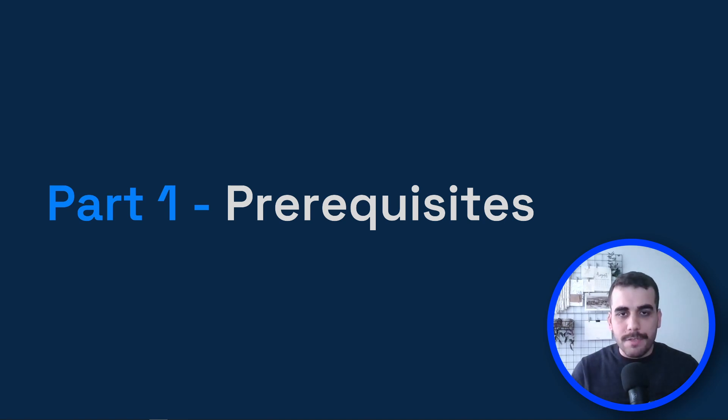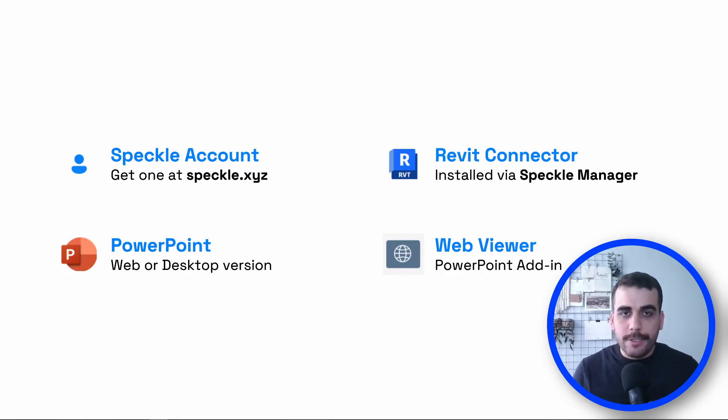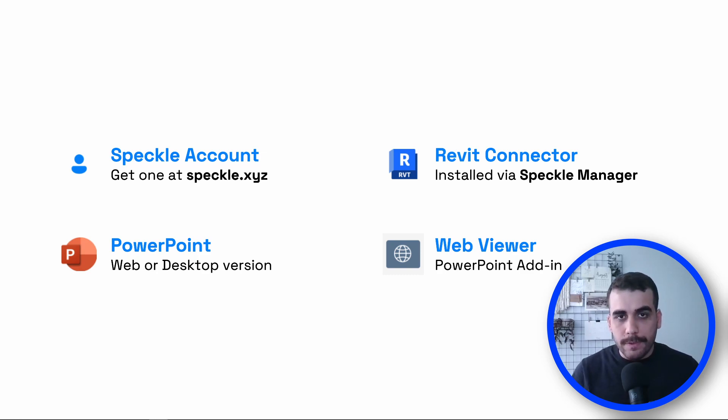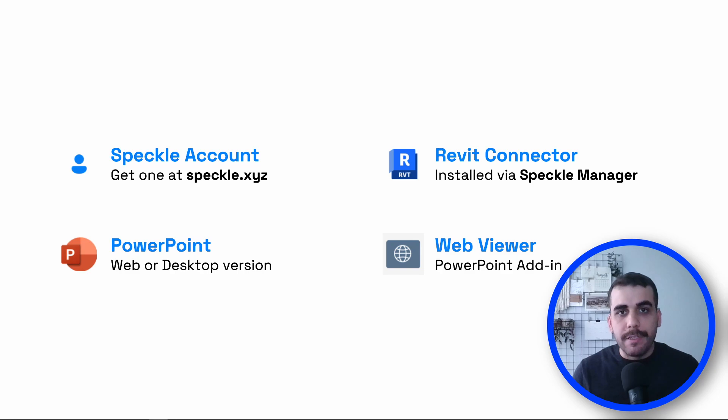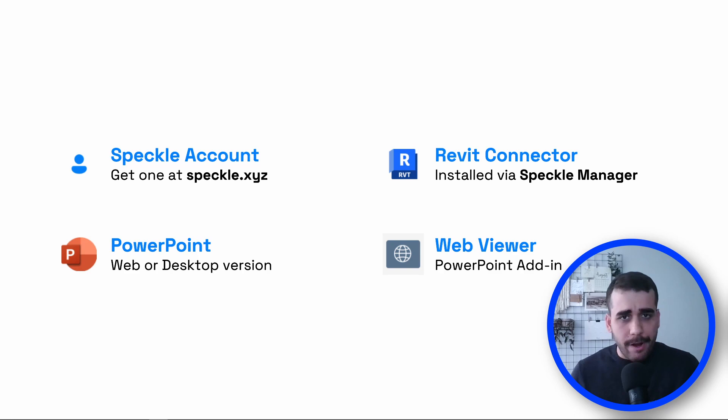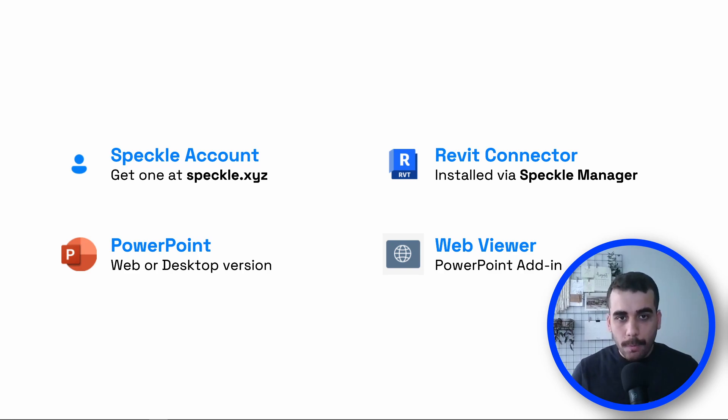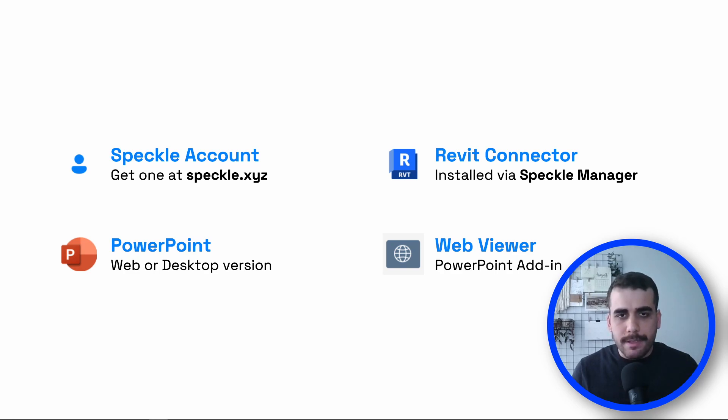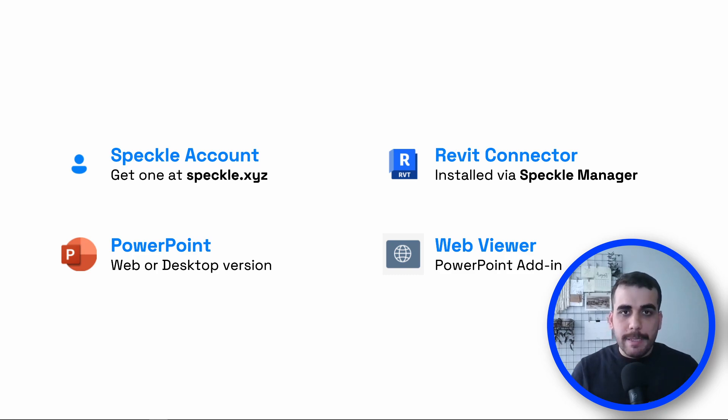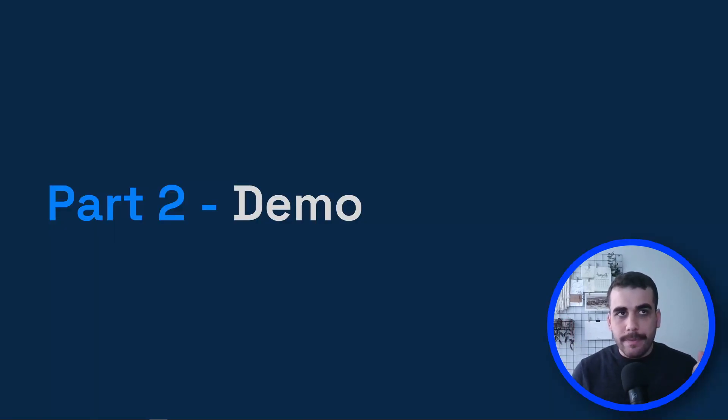Let's start with the requirements to follow this tutorial. You should have an account on Speckle server—go to speckle.xyz and create an account. It's free, so you can definitely try. We're going to be sending a model from Revit, so you should install the Speckle Revit connector. We're going to be using PowerPoint—I'm using the web version, but the process should be exactly the same. We're going to be using the Web Viewer add-in.